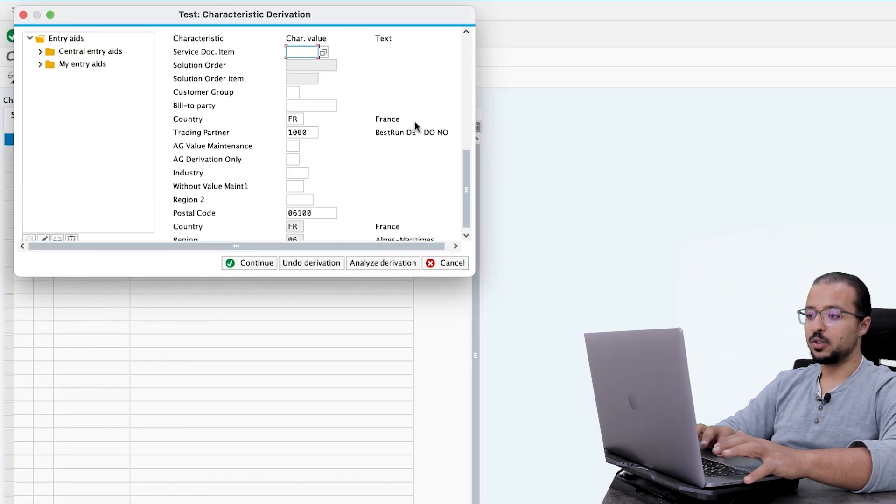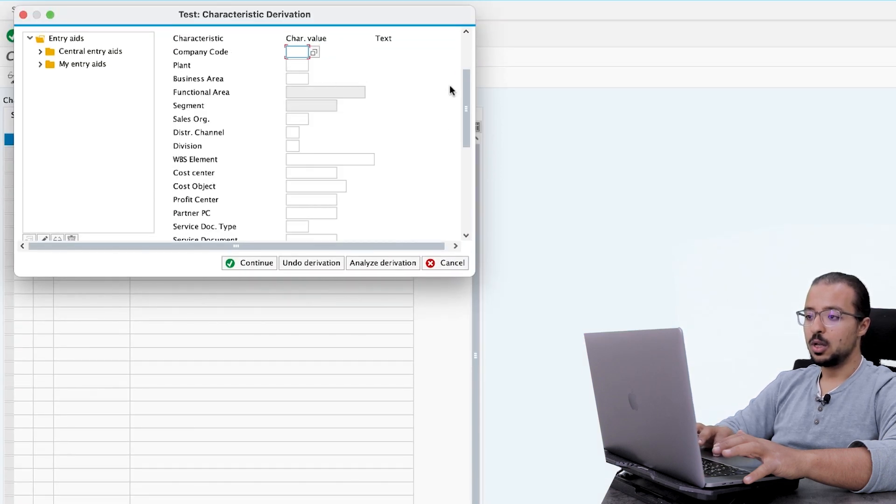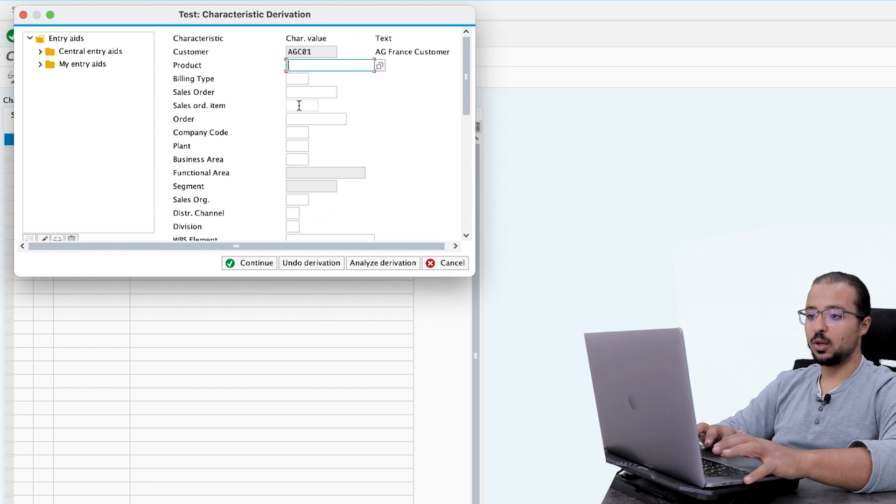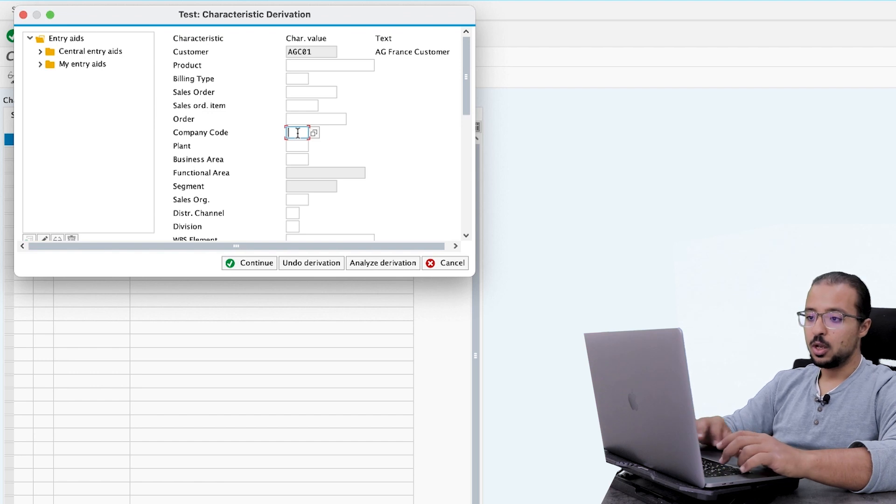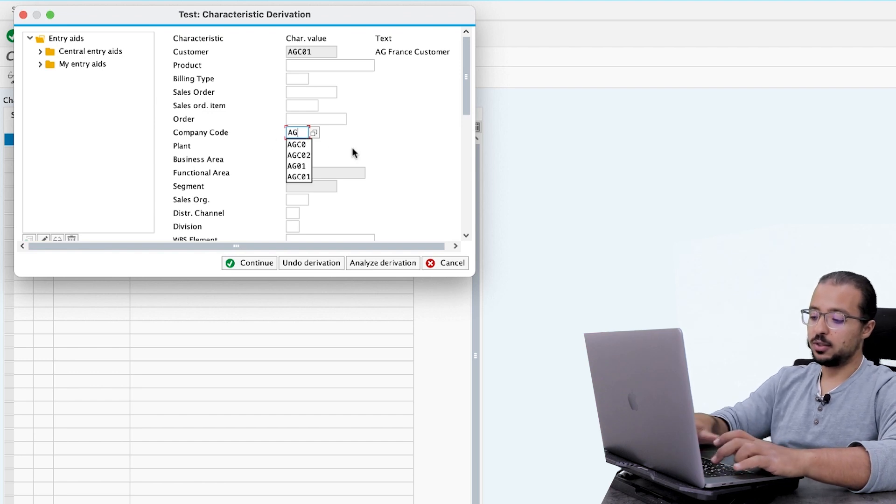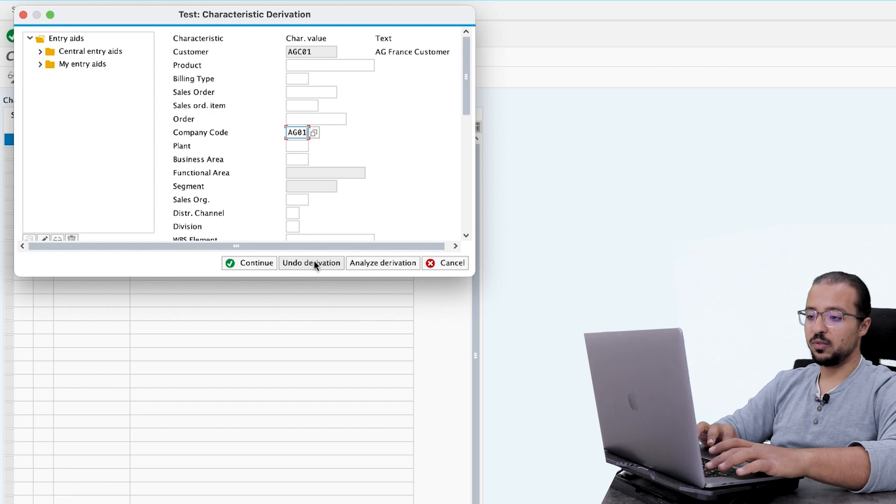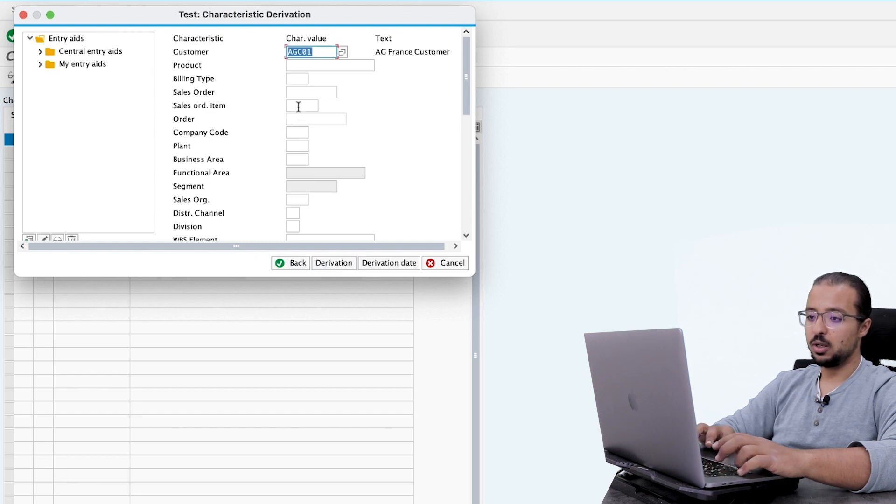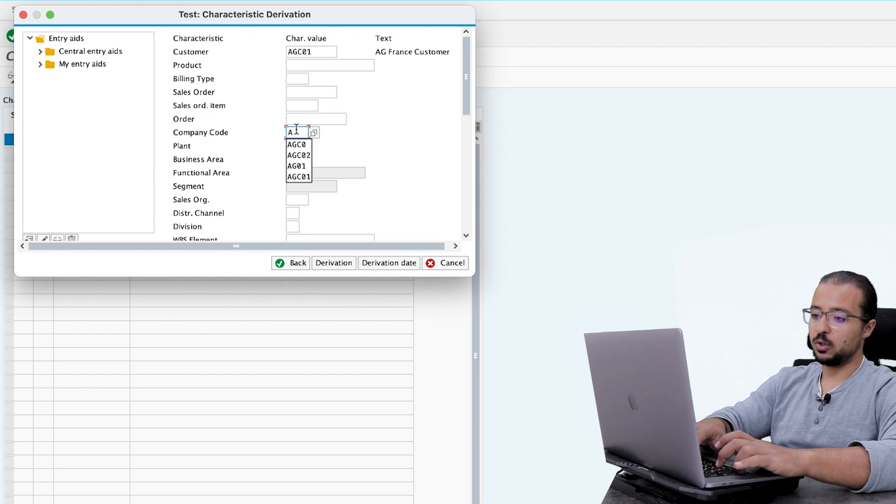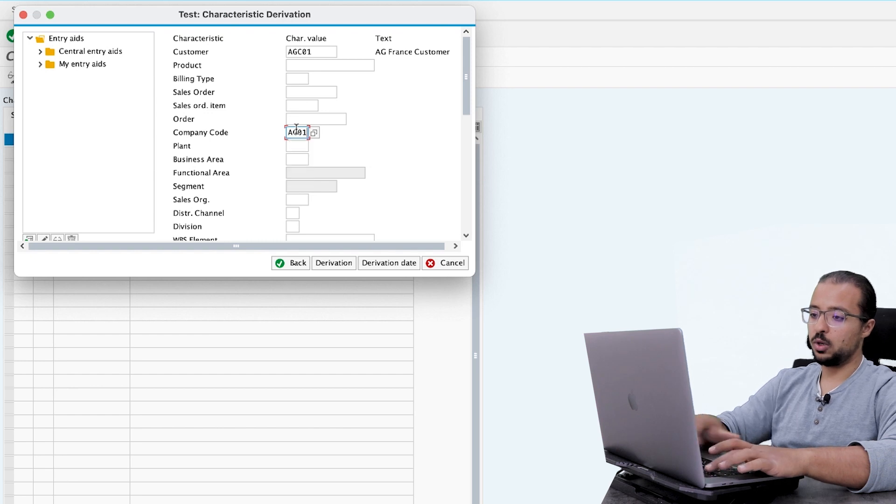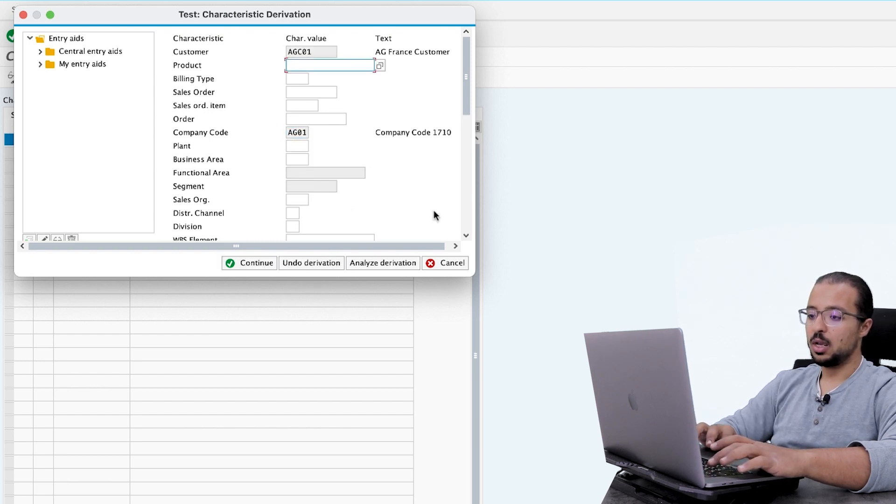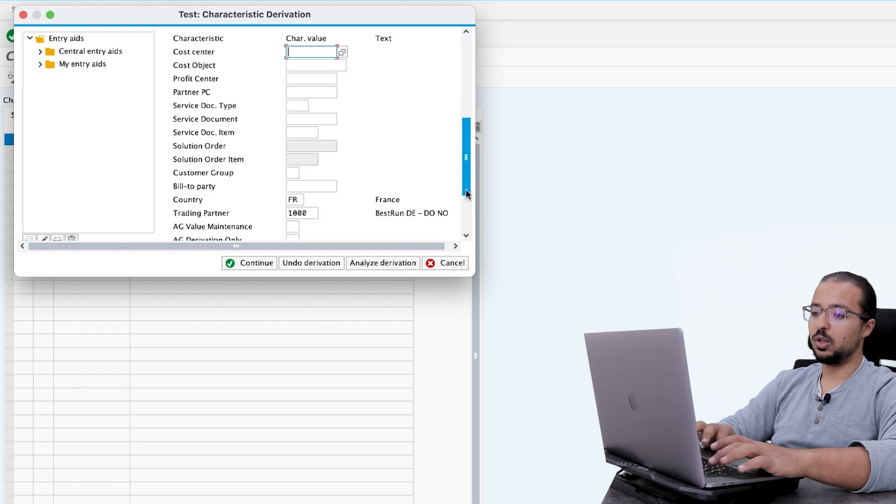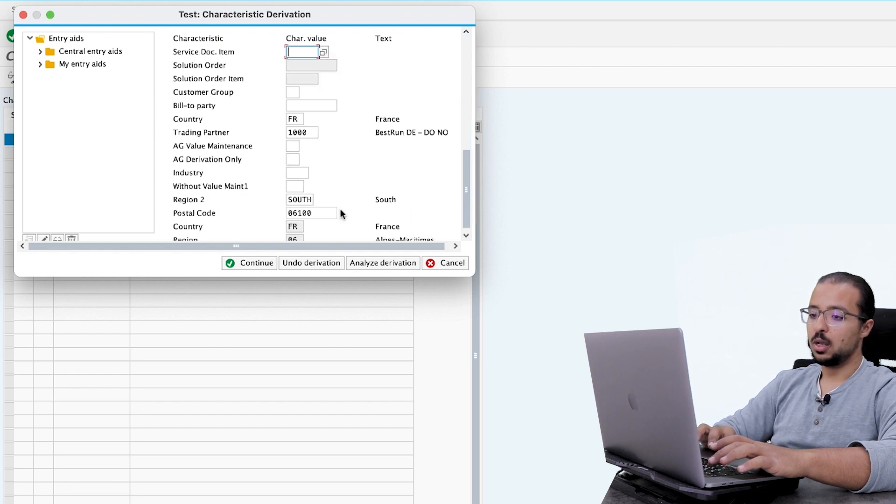And this time I will insert the company code. So this is a simulation of the actual posting that will happen when we actually do a transaction in the system after this. So the company code is AG01. Before I need to click on undo derivation, before I update any fields. So undo derivation. And here we click, we insert AG01. And then click again on derivation. Now if we go down.